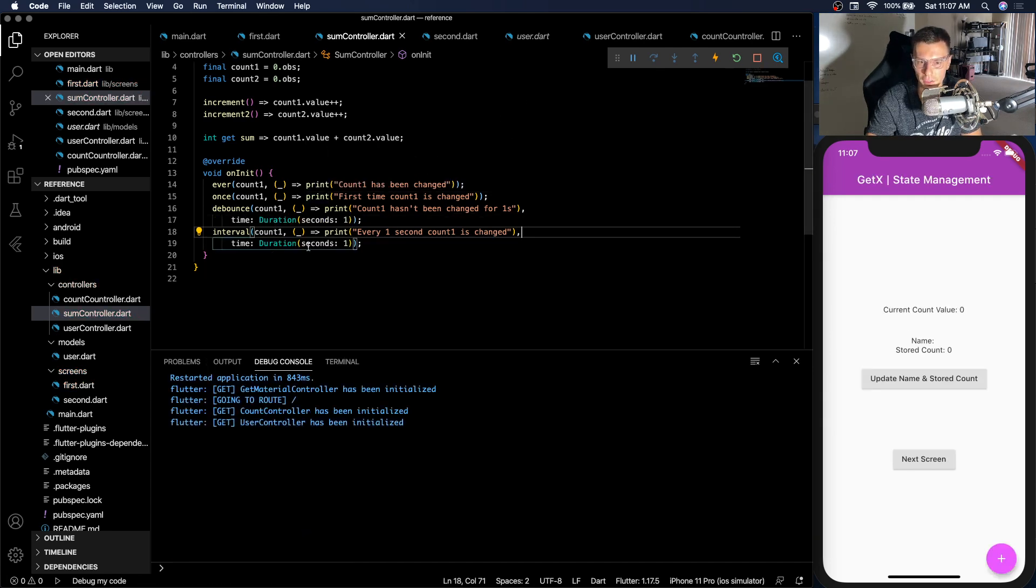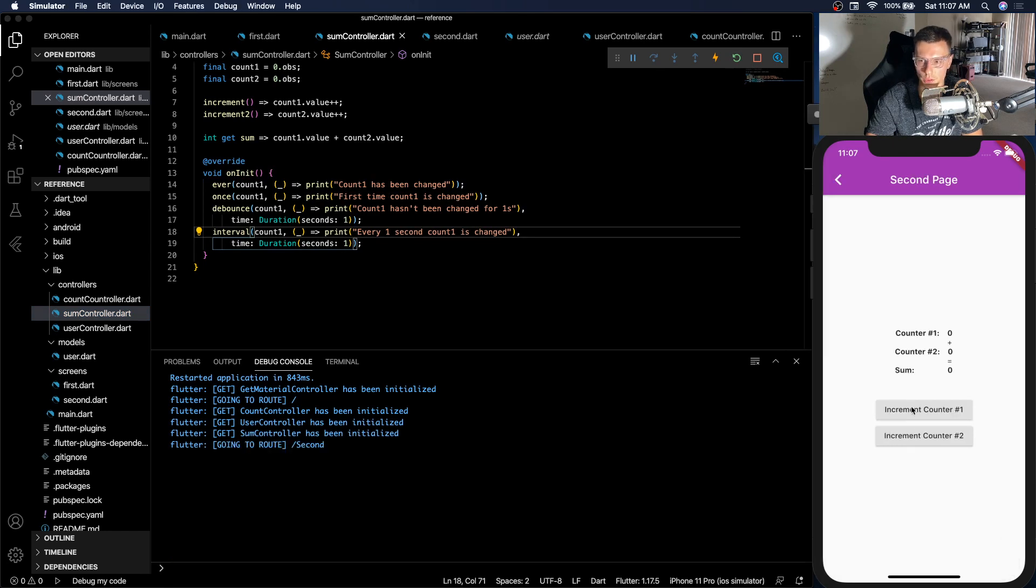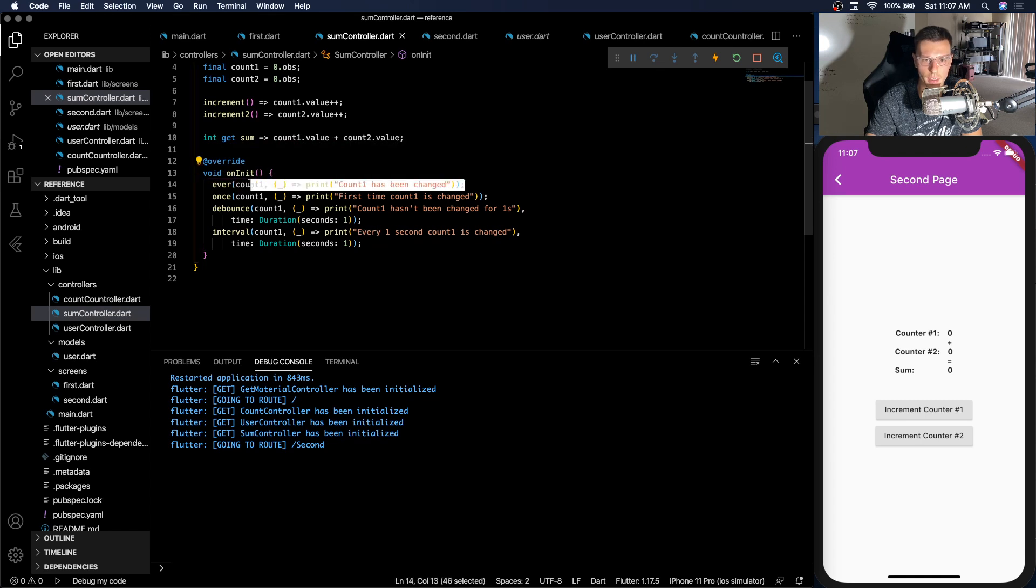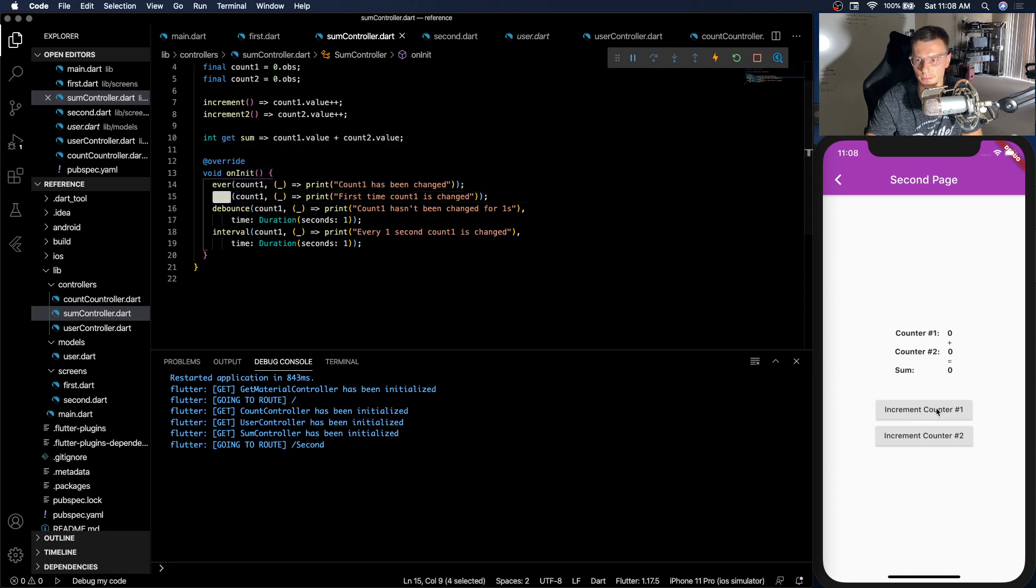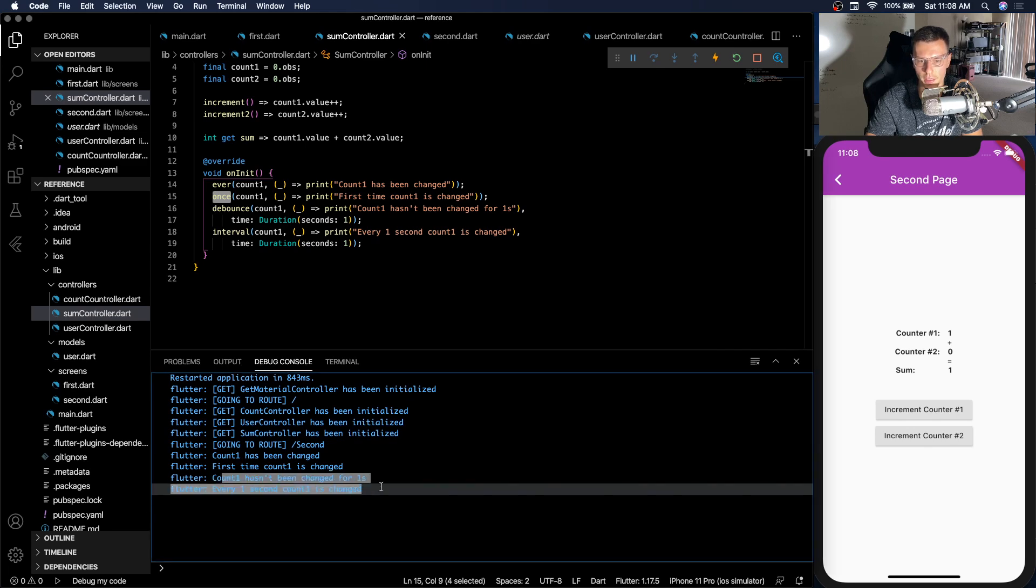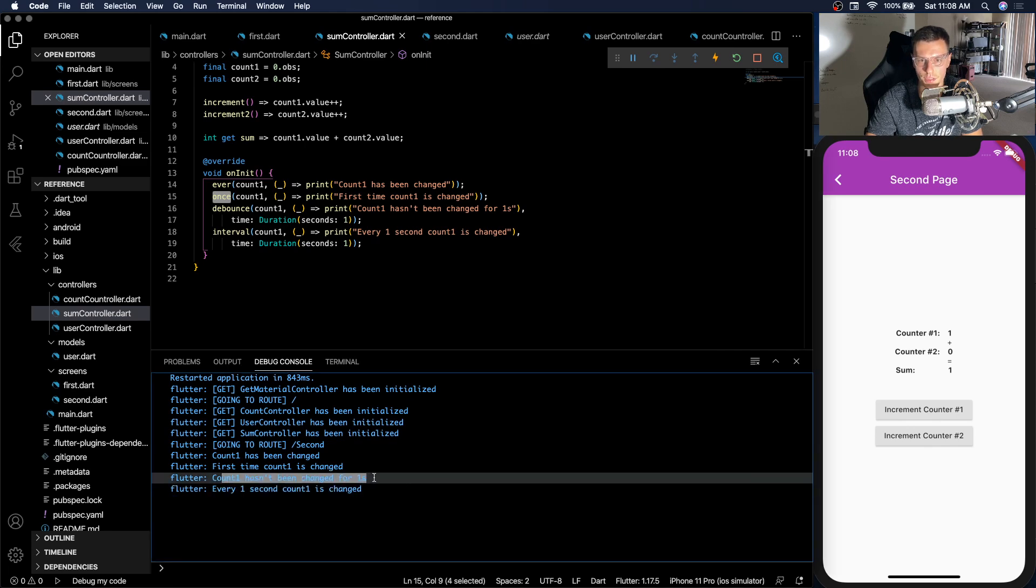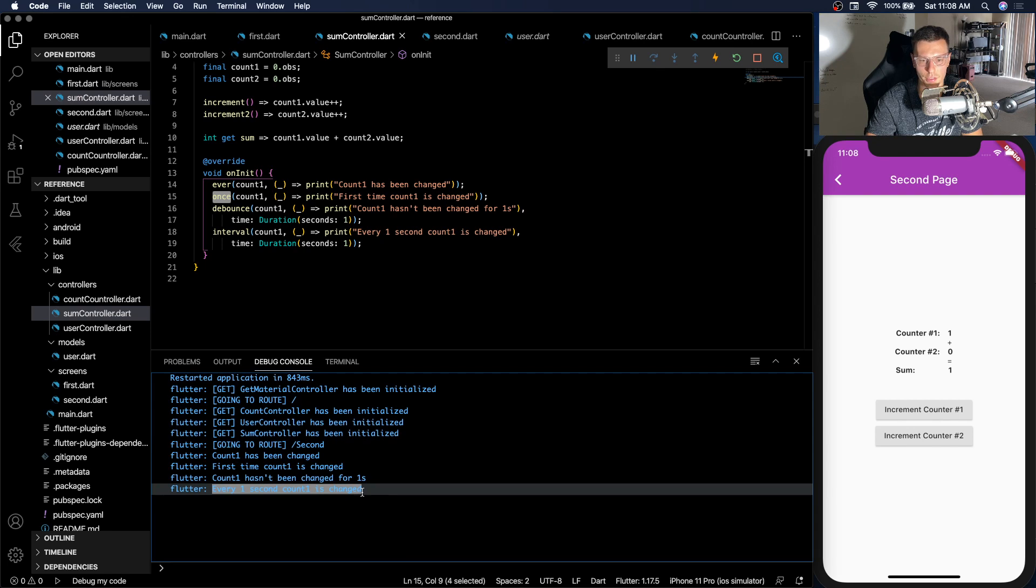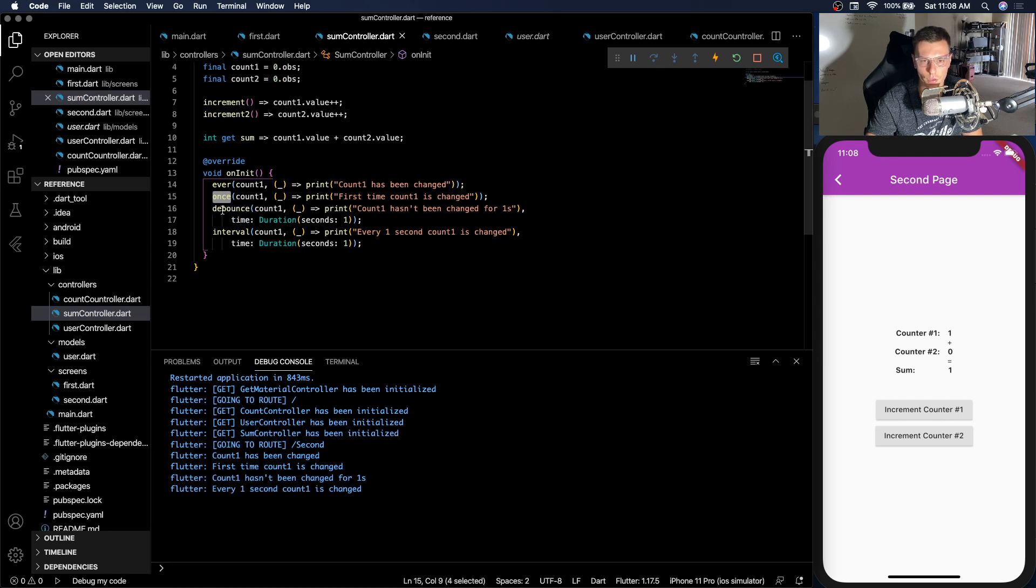So let's increment count one. We should see these two show up. Because this shows up every single time count one is changed. And this shows up the very first time. Ready? There we go. First time it changed. And then one second later, count one hasn't been changed for one second. And interval, every one second count one is changed. So these two are the even more powerful ones. This debounce one, let's say someone is mashing the button, right?